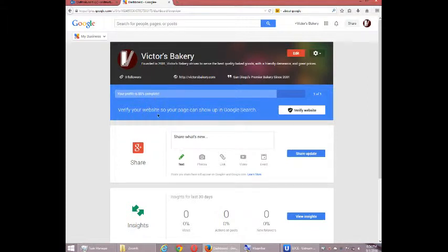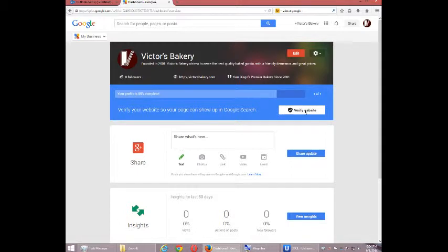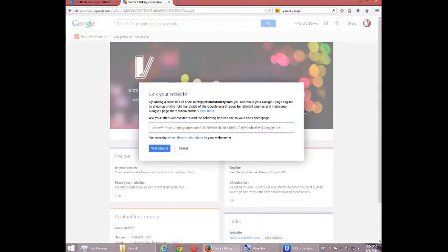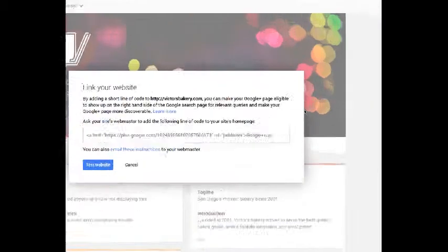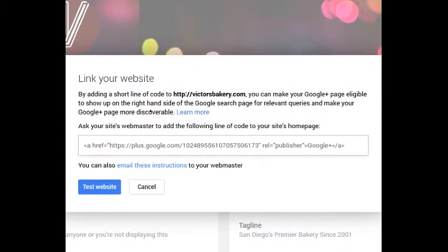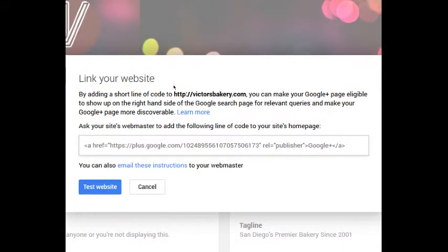We've got verify your website so your page can show up in Google search. That's a good idea. So if I select to verify a website, it gets to a technical aspect that I can't get into in detail here. But if you are tech savvy, you'll be able to do this relatively easy. And if you're not, you'll be able to tell your developer to do it.